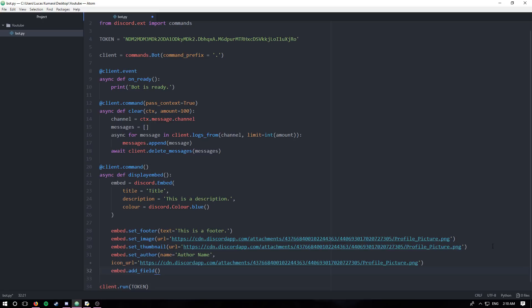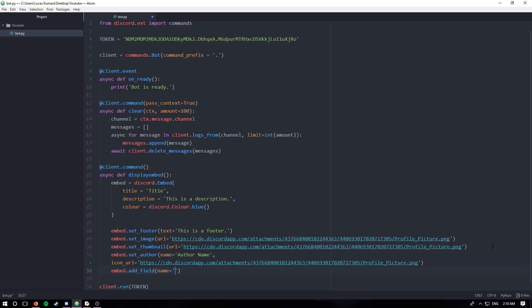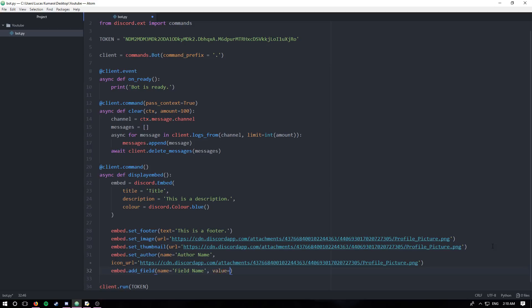At least that's what I use it for. I use it when creating my help command. I set each field to a different command. I put the name of the field, which I'll show you. You can name the field. I'm going to just say field name. That would be the actual command, like .ping. And then I'd set the value to the command description. So here I'm just going to put field value. Here I might say simply makes the bot say pong or something like that. Just a quick description of what the command does and maybe how to use it.